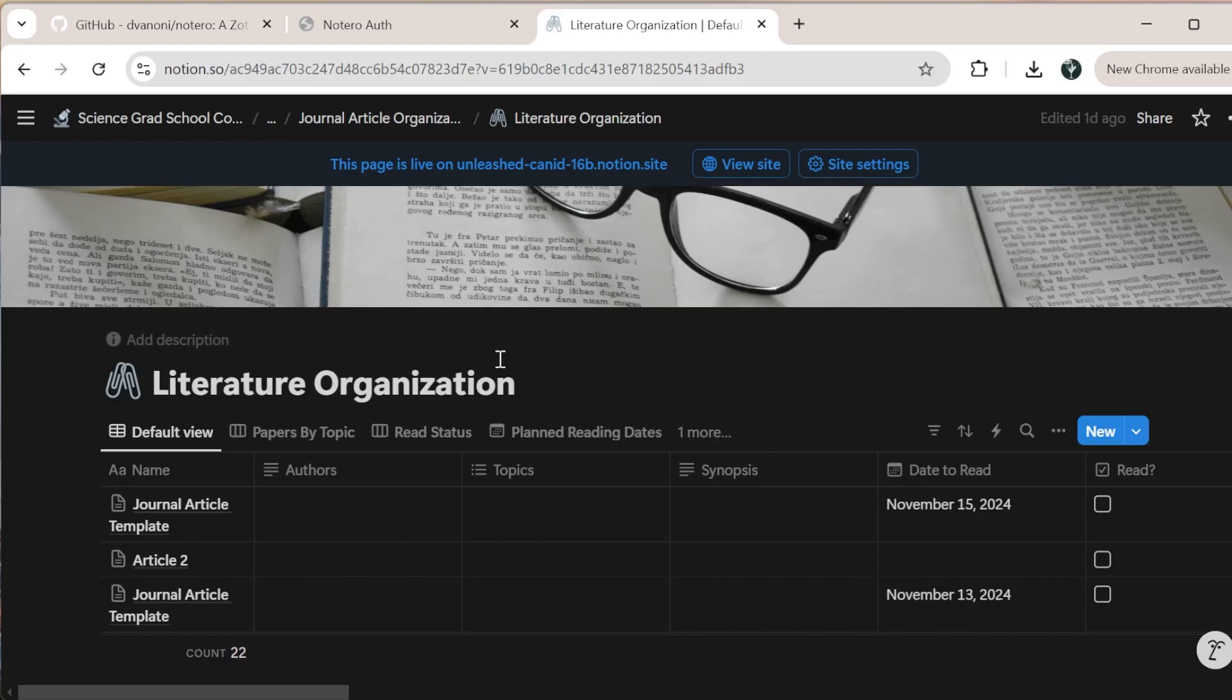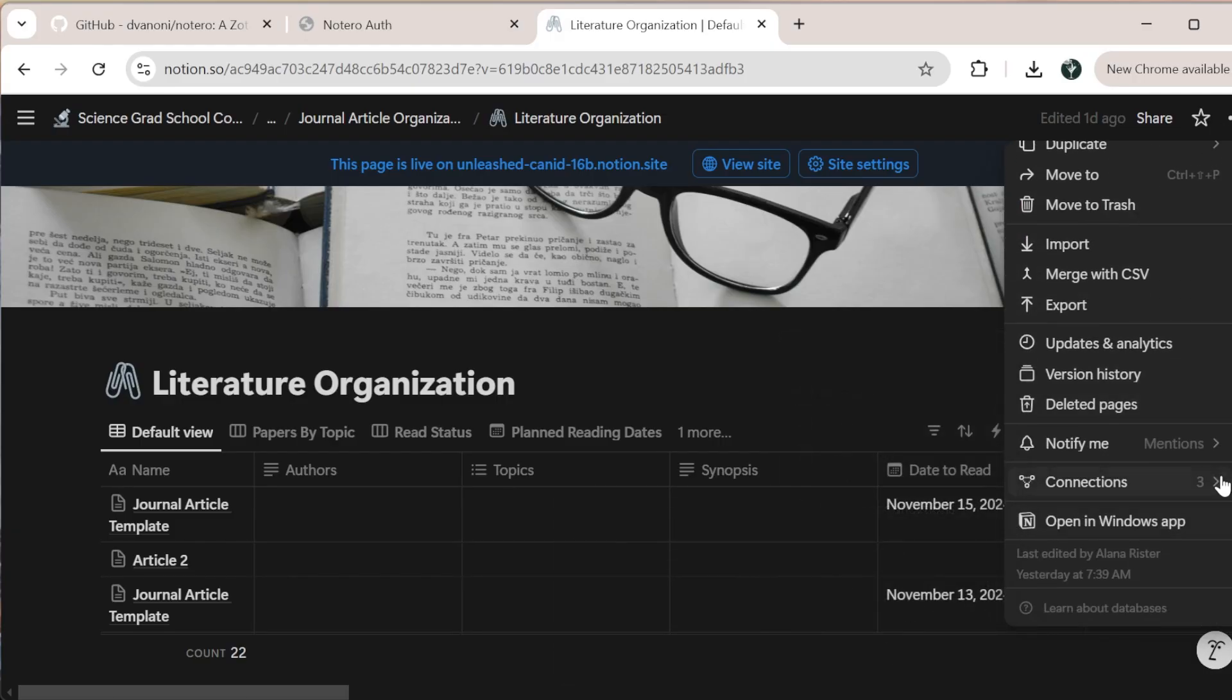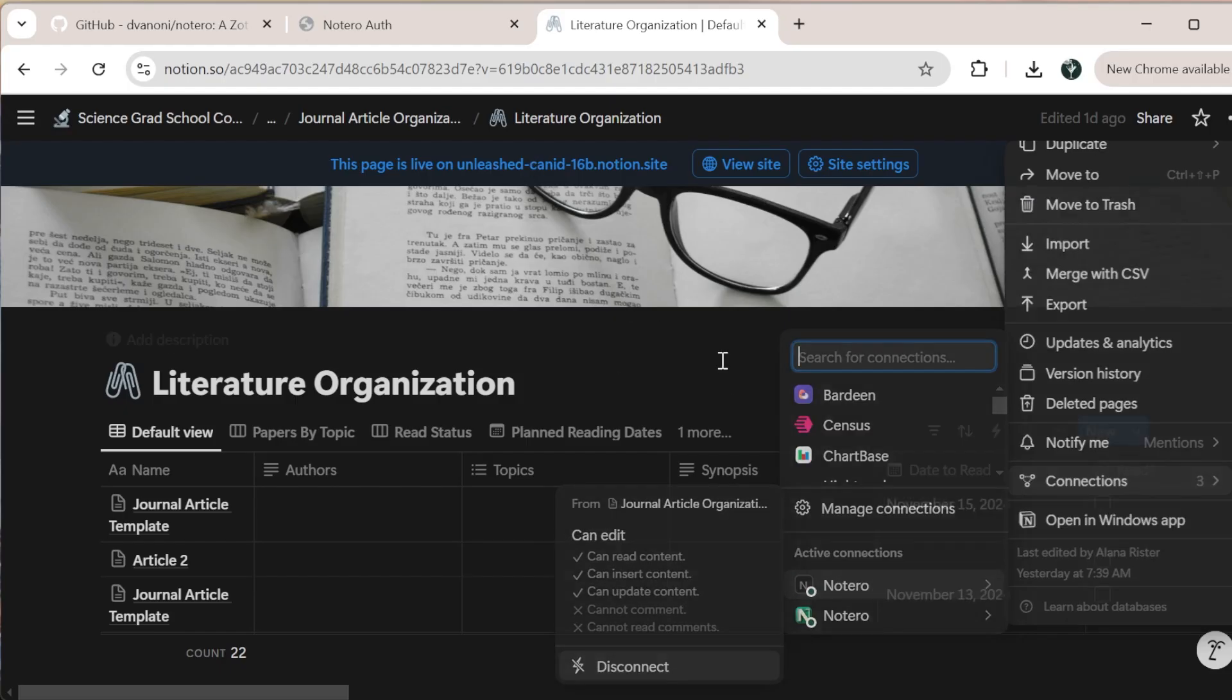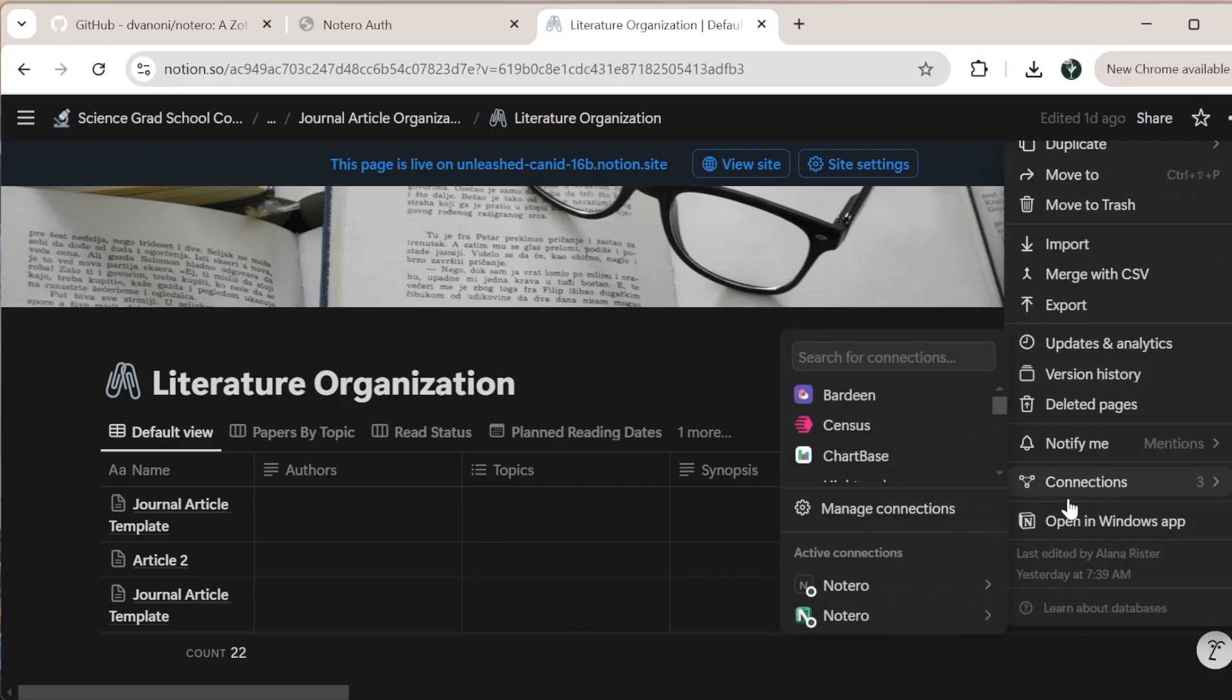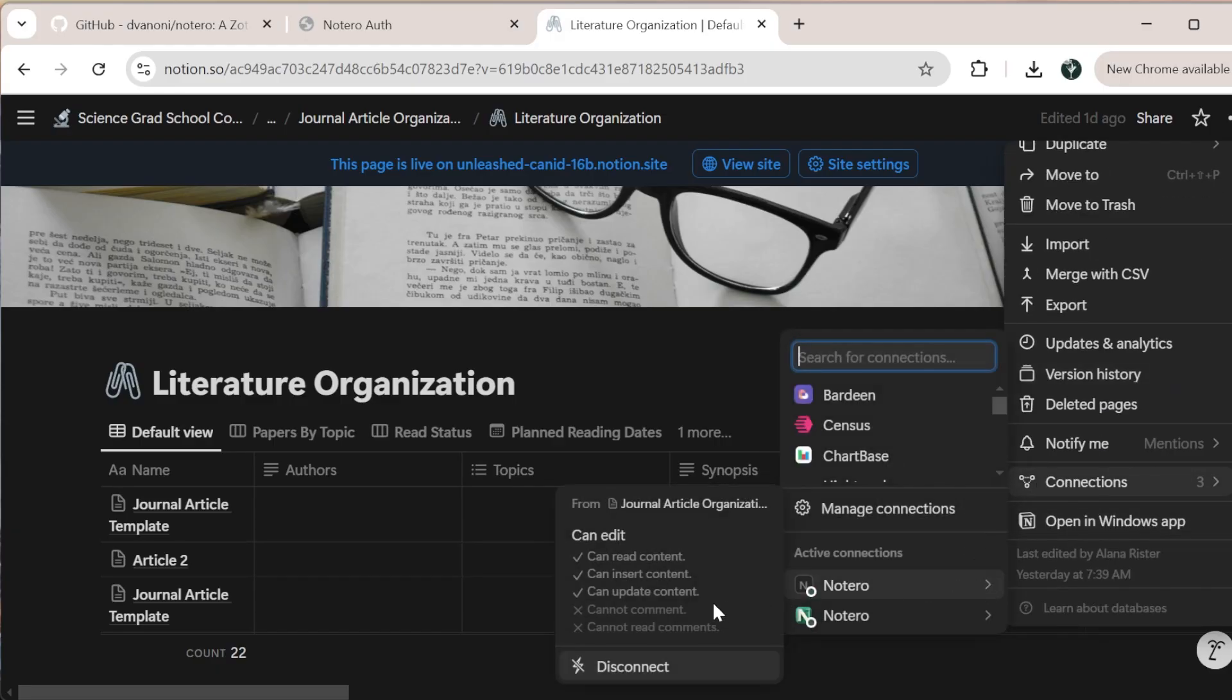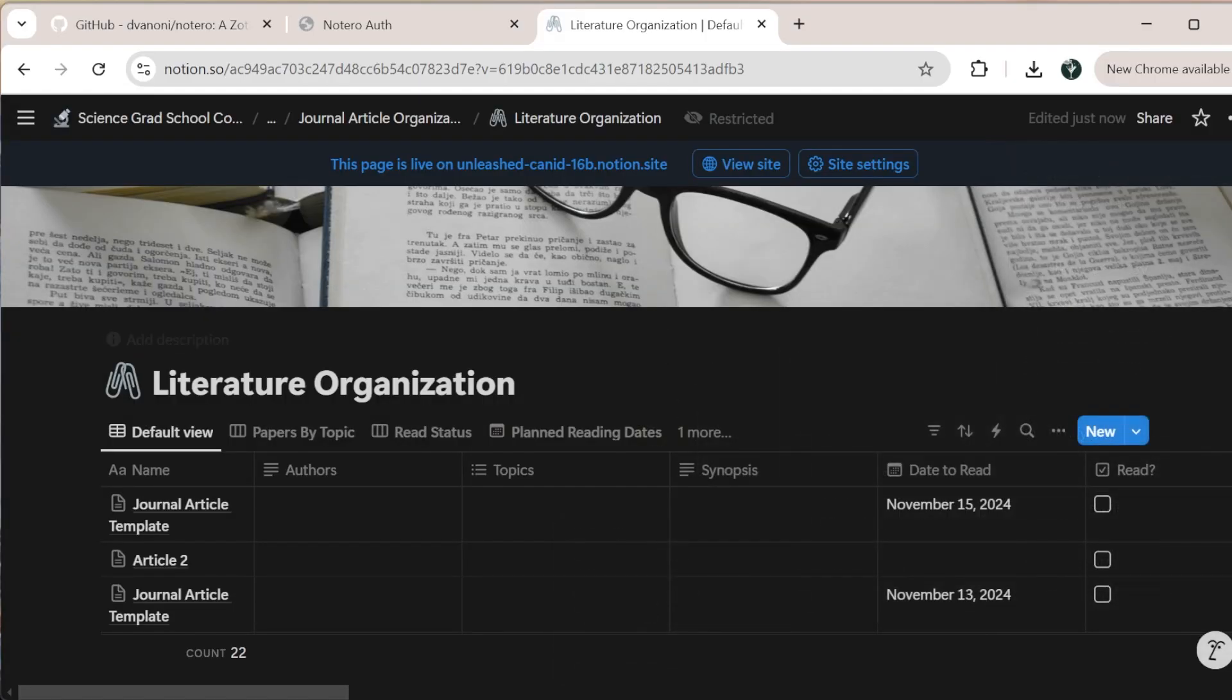This is the database that my Notaro is connected with. I can check this by coming up to these three dots, scrolling down and clicking connections. You can see this new Notaro here, that is the one that I just connected. I'm going to disconnect the previous Notaro so that I don't get duplicates coming in. Now I have this green Notaro symbol that is the new one.